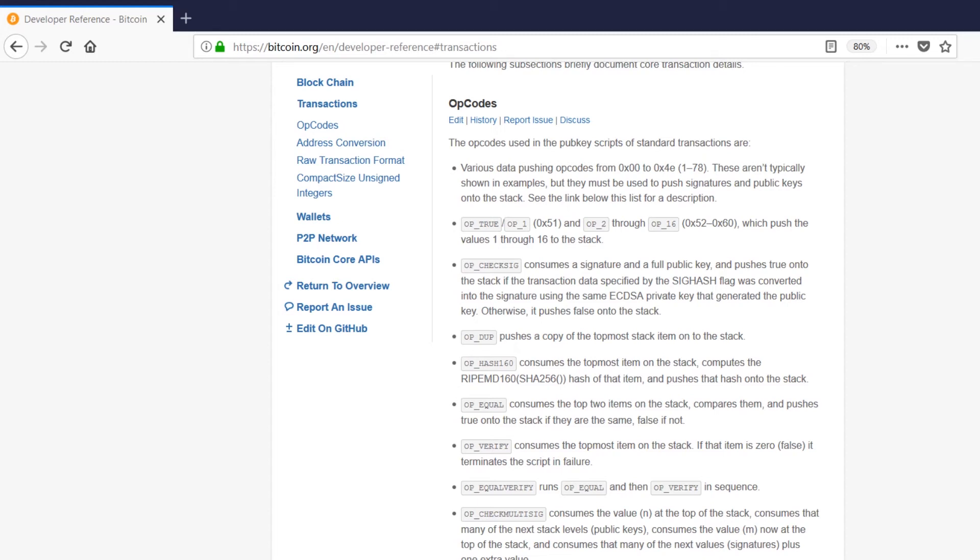You also might be wondering why does it stop on op16? Why not op17 or op18? Well, remember how we do SHA256 encryption? Well, actually 256 is a multiple of 16. So 16 is sort of the highest important number that we have to worry about. So that's why it stops at 16.